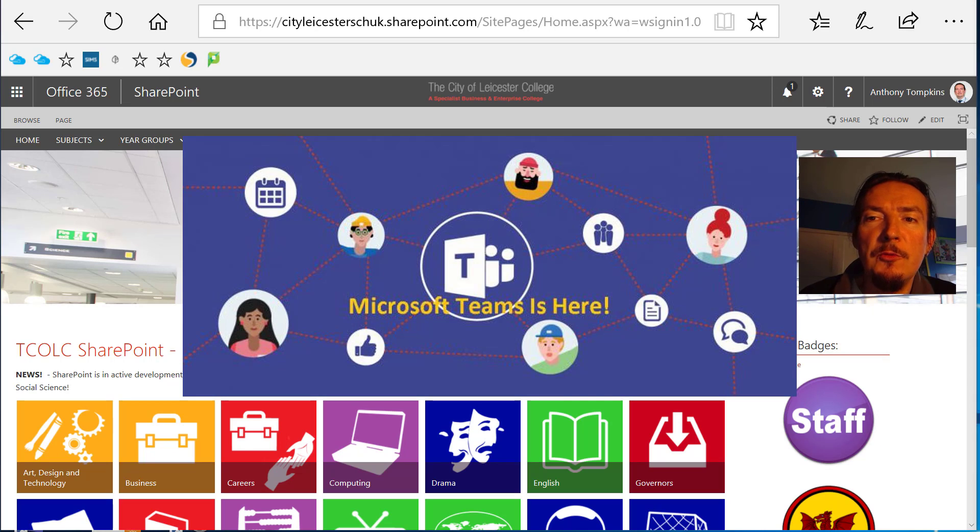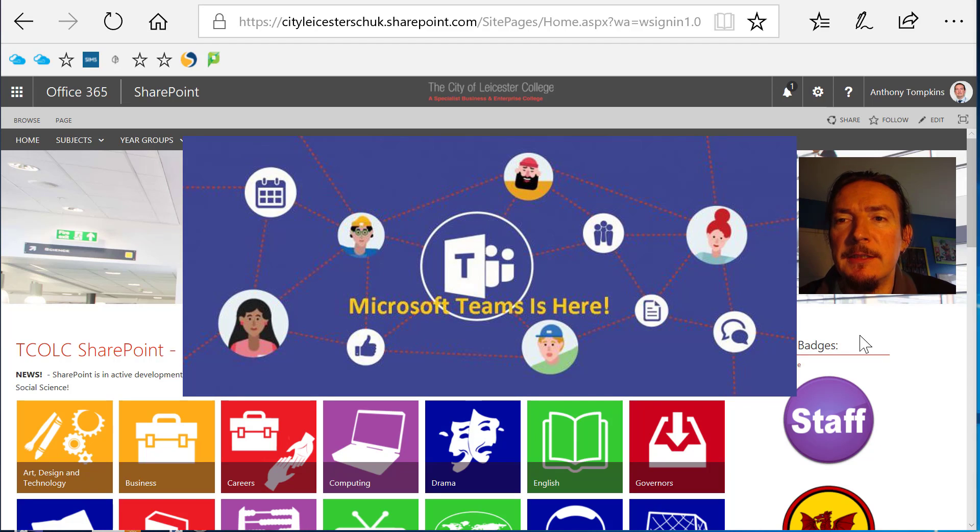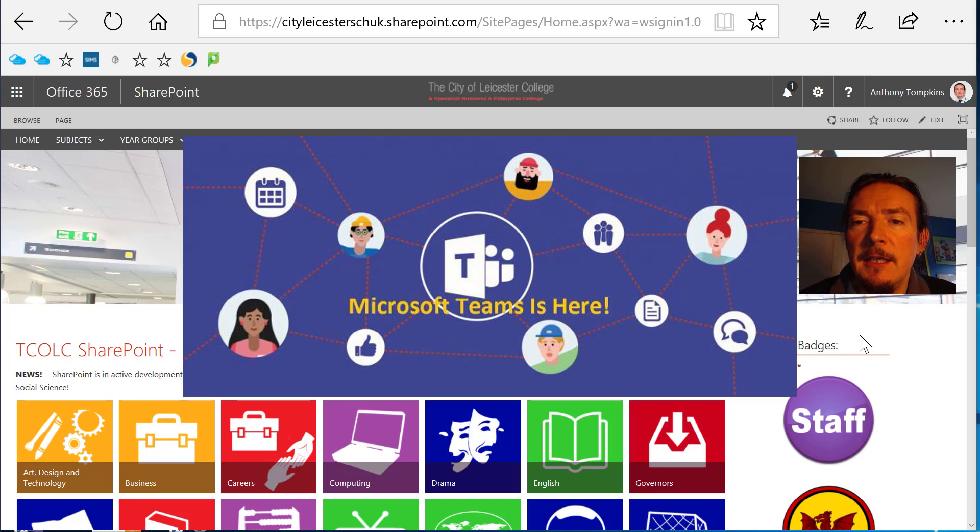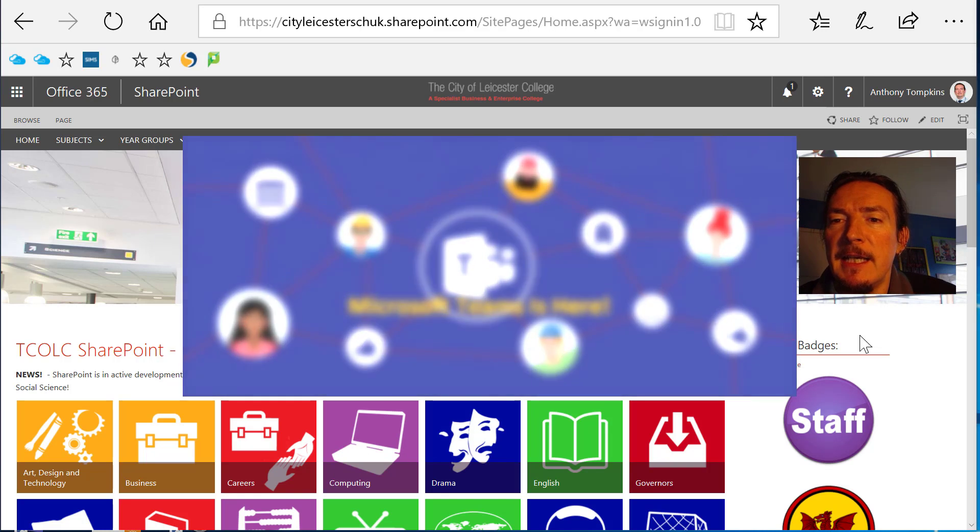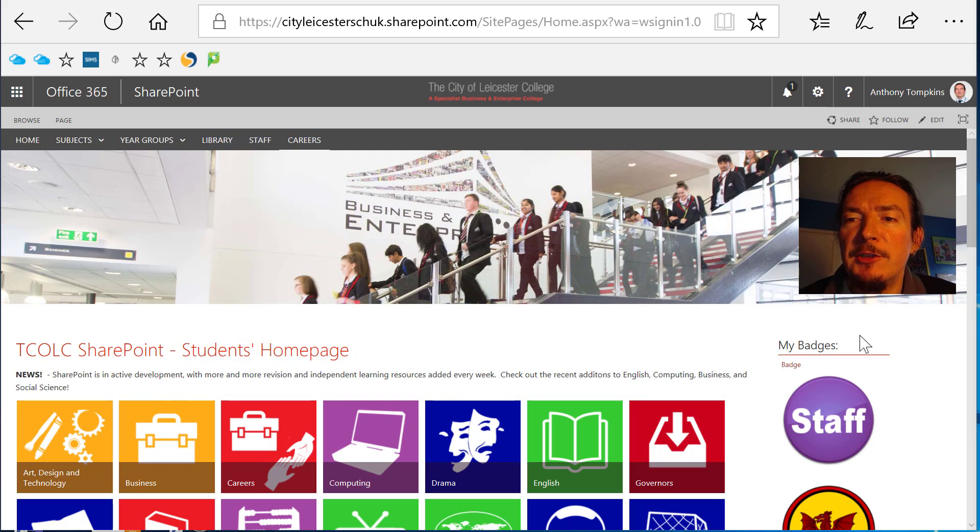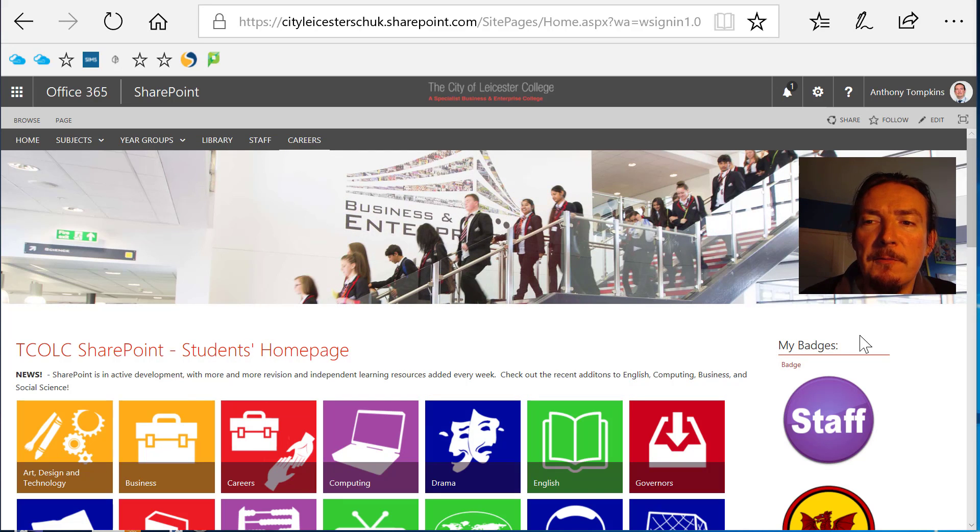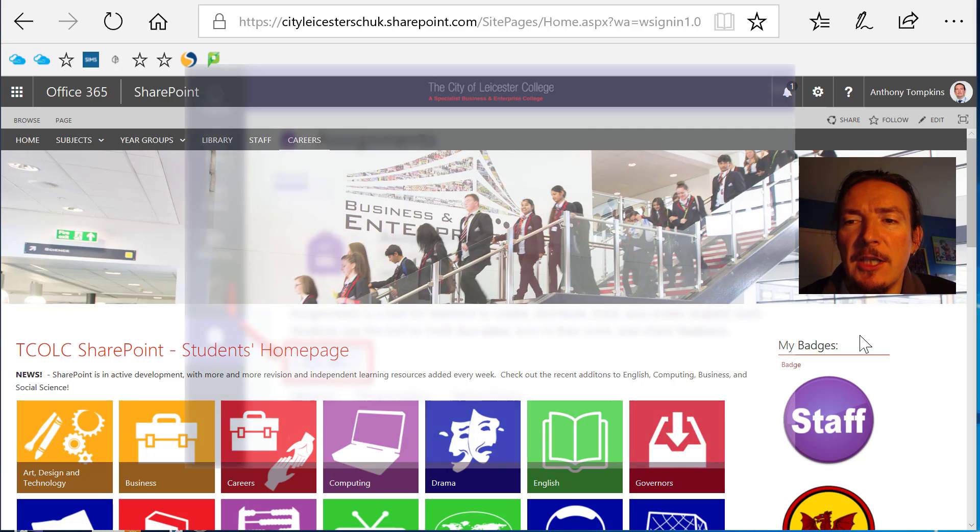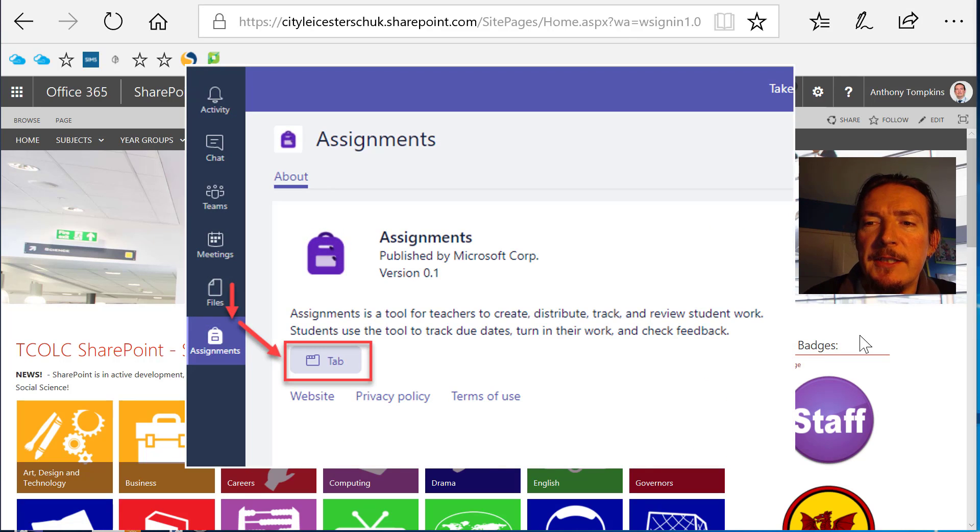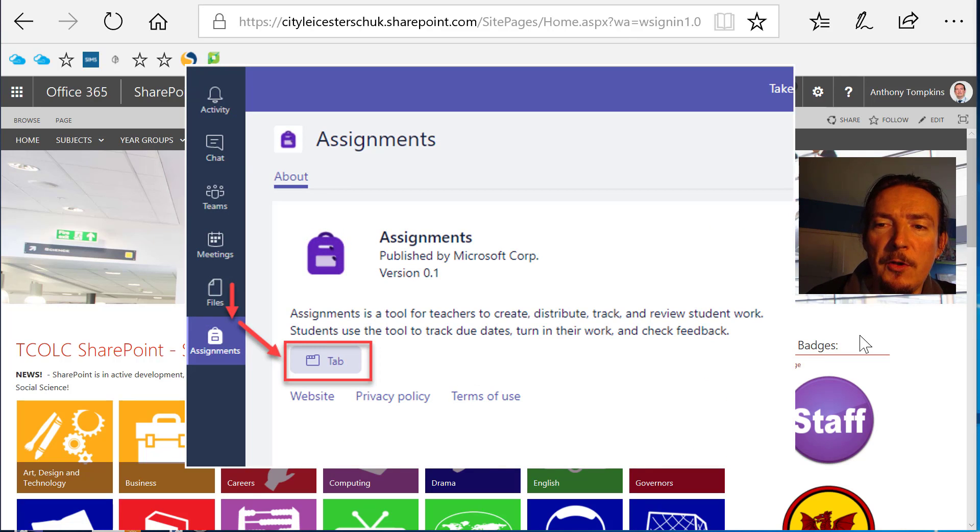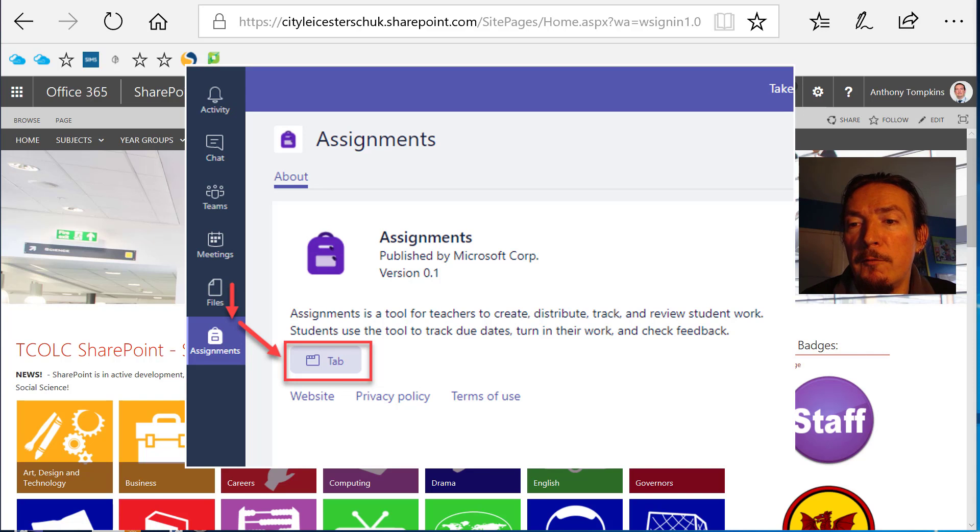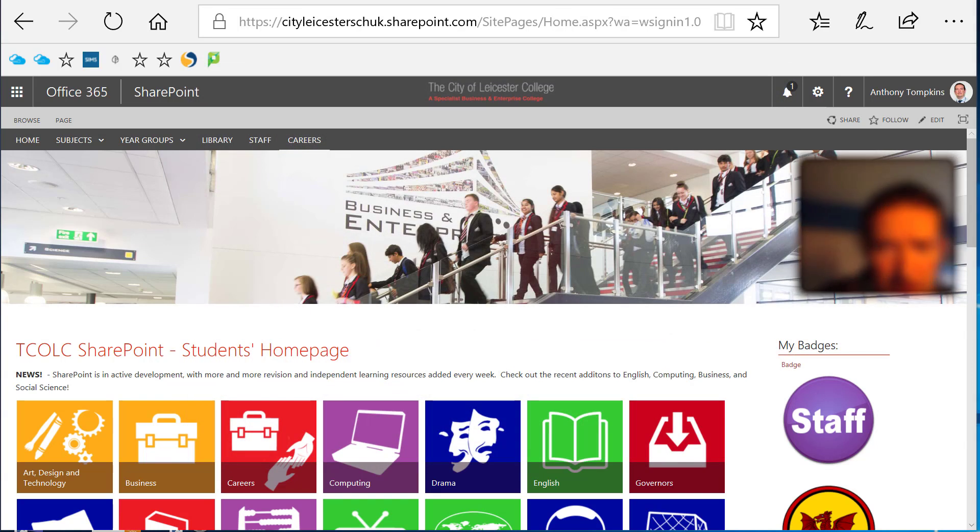In addition to the normal collaboration tools aimed at business like chat, communal team storage space, and a whole host of additional social media plugins, Teams has recently had some educational specific tools added to it from the now deprecated Microsoft Classrooms. This includes an assignment tool allowing teachers to set, distribute, and collect in homework tasks, and also to mark and feedback these all from within the Teams interface.